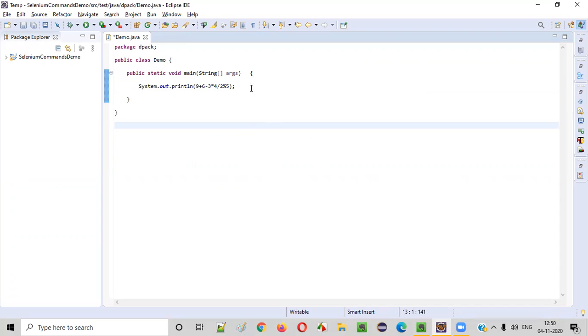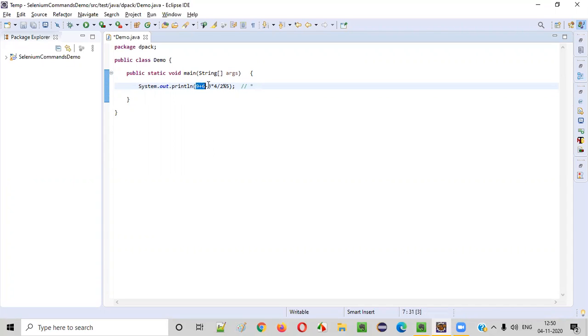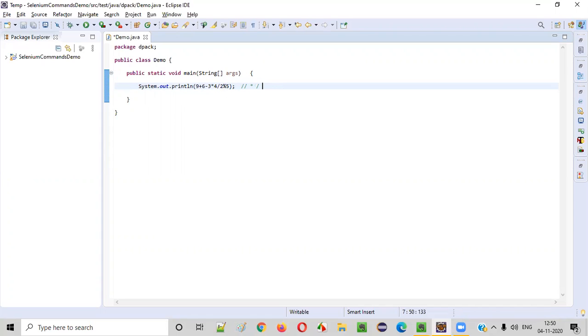The priority is nothing but first priority goes for multiplication. Out of all these operators that we see here, multiplication has the first priority. Then followed by the division. So second priority goes for division operator.